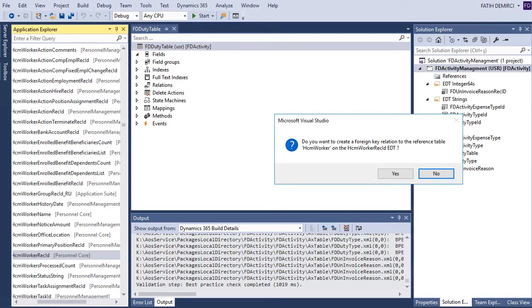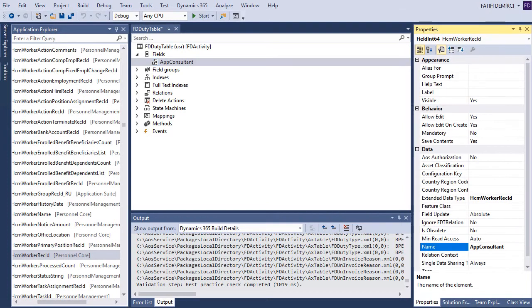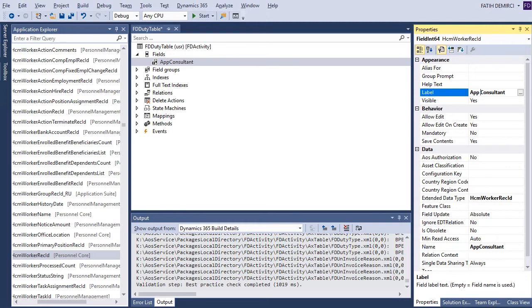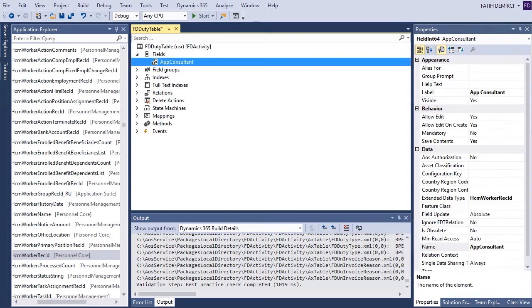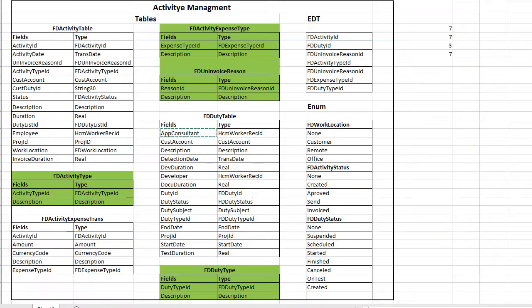Now, it asked me if I want to create a foreign key relation to reference table. Yes, I want to create this one. And I want to change the field name and field label. I created the first one.